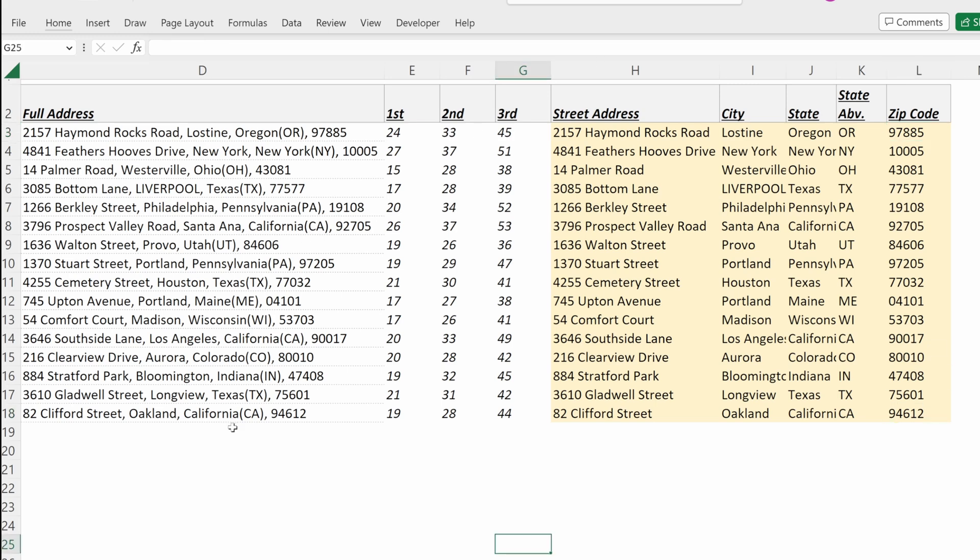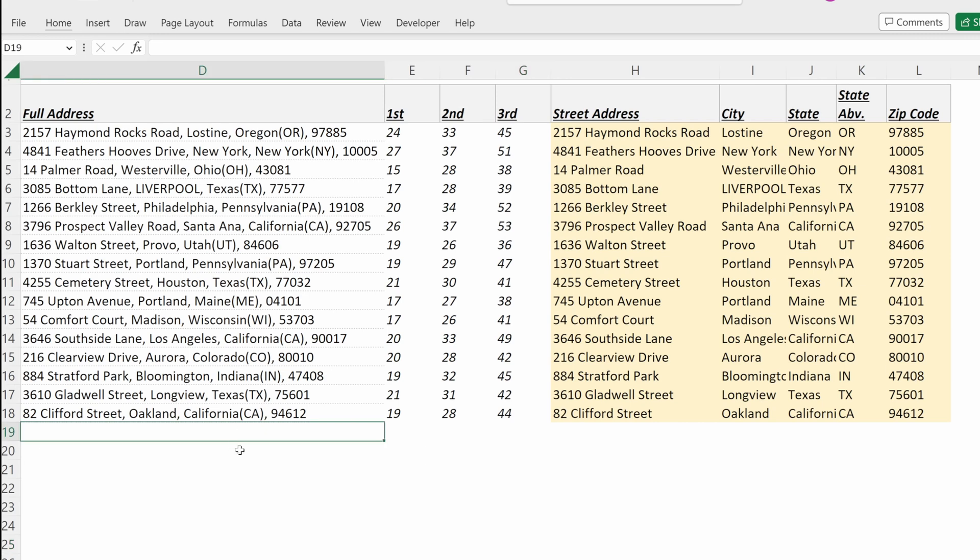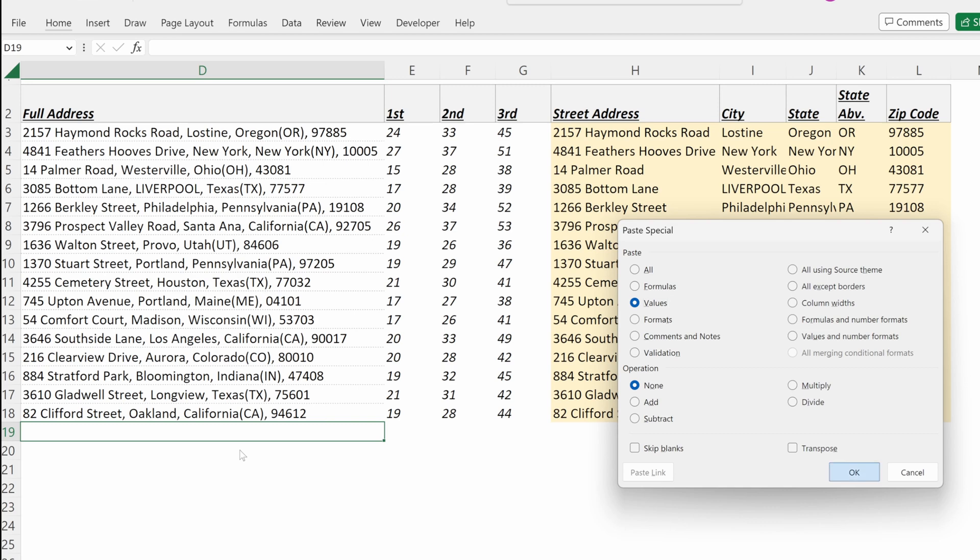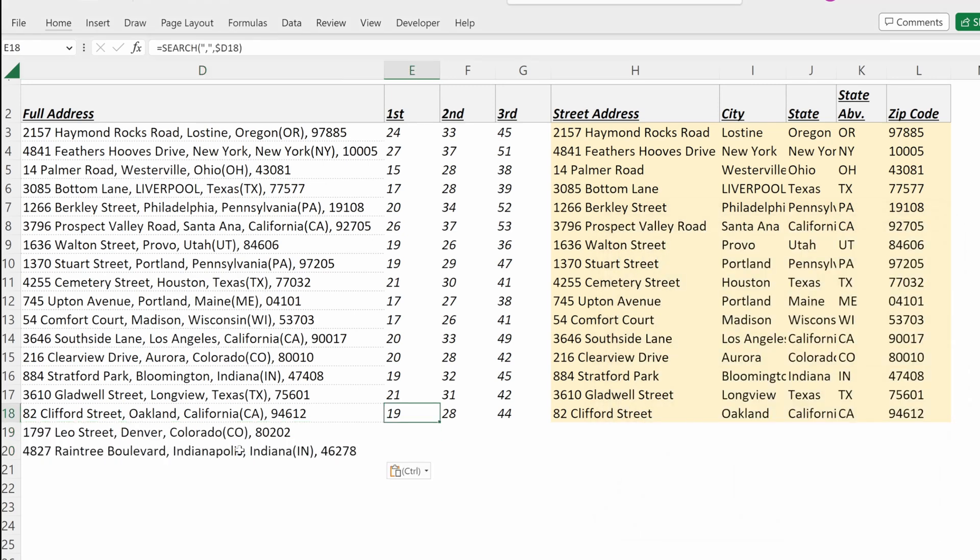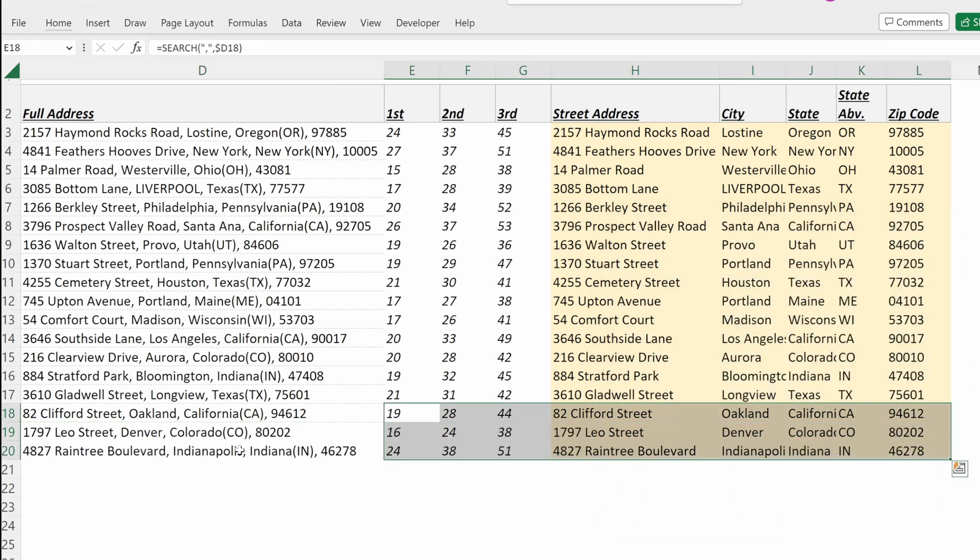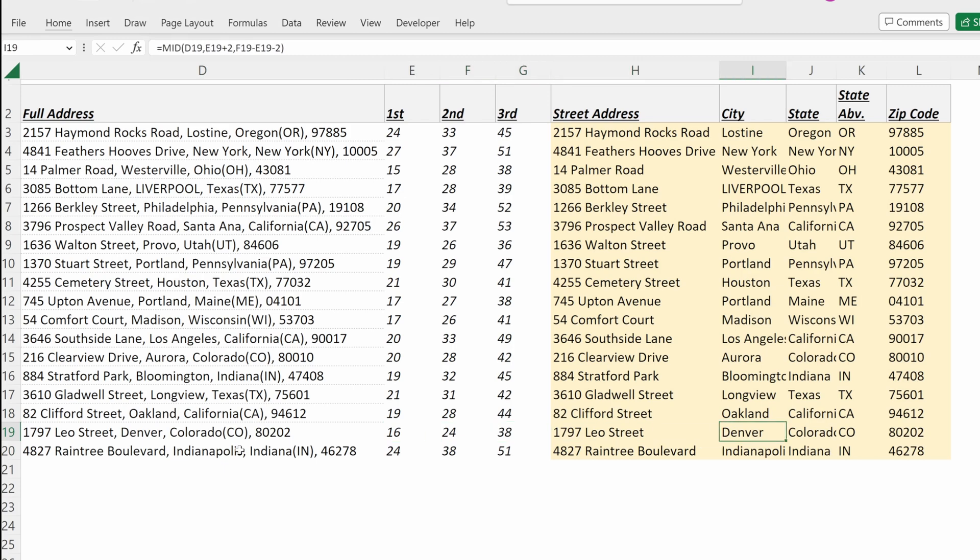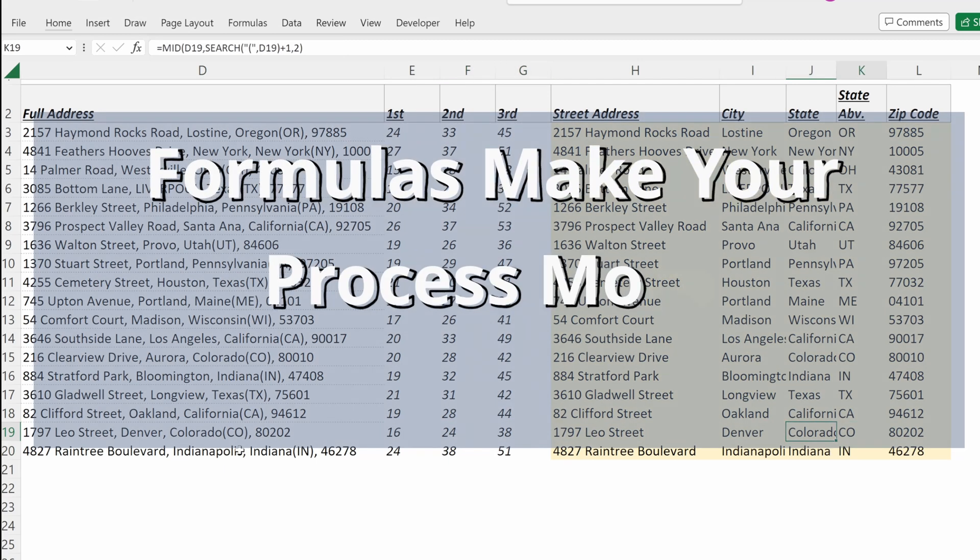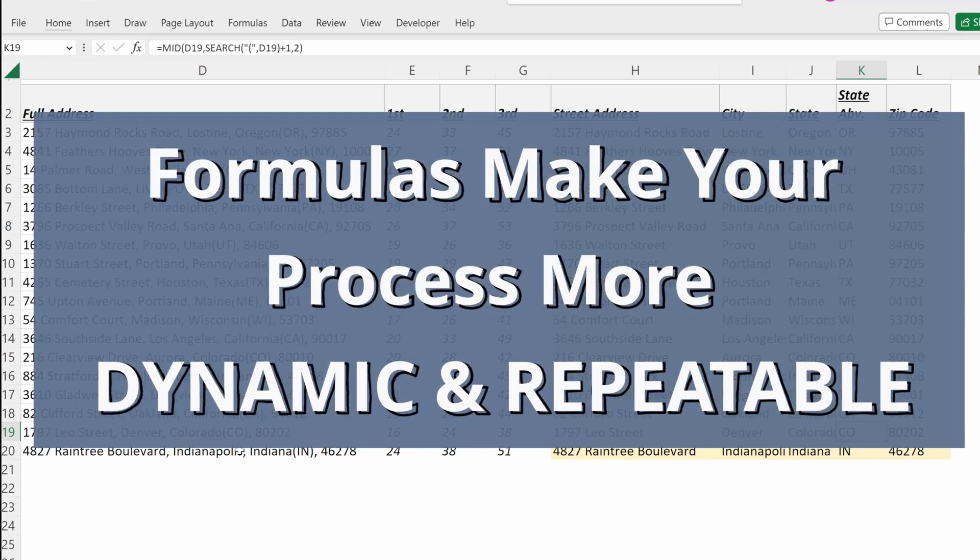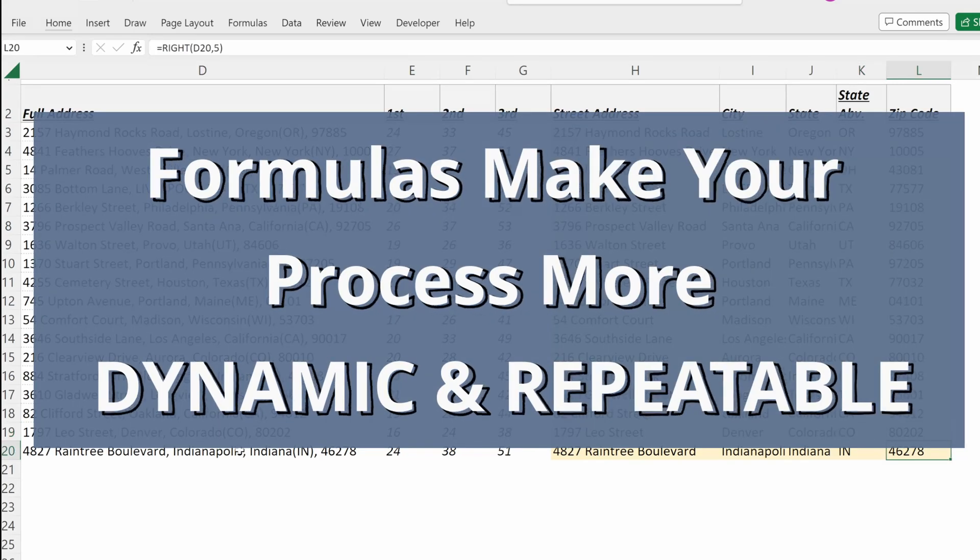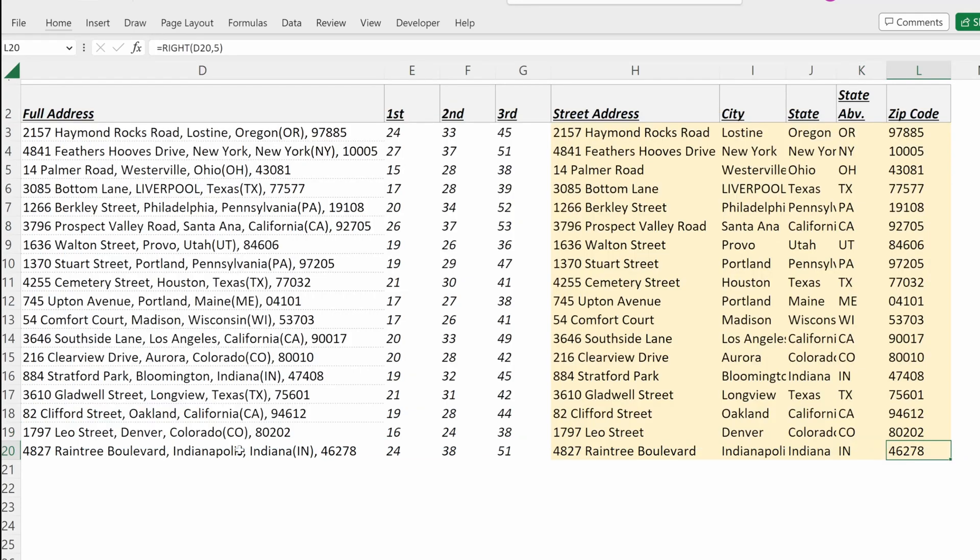Let's say you had two more employees that were hired and you had new addresses for them. Instead of having to go through this process again, you can simply paste their values at the bottom of this file, drag down these formulas, and you have an updated roster that shows you the street name, the city, the state, state abbreviation, and the zip code, all while being very dynamic and very easy to update.